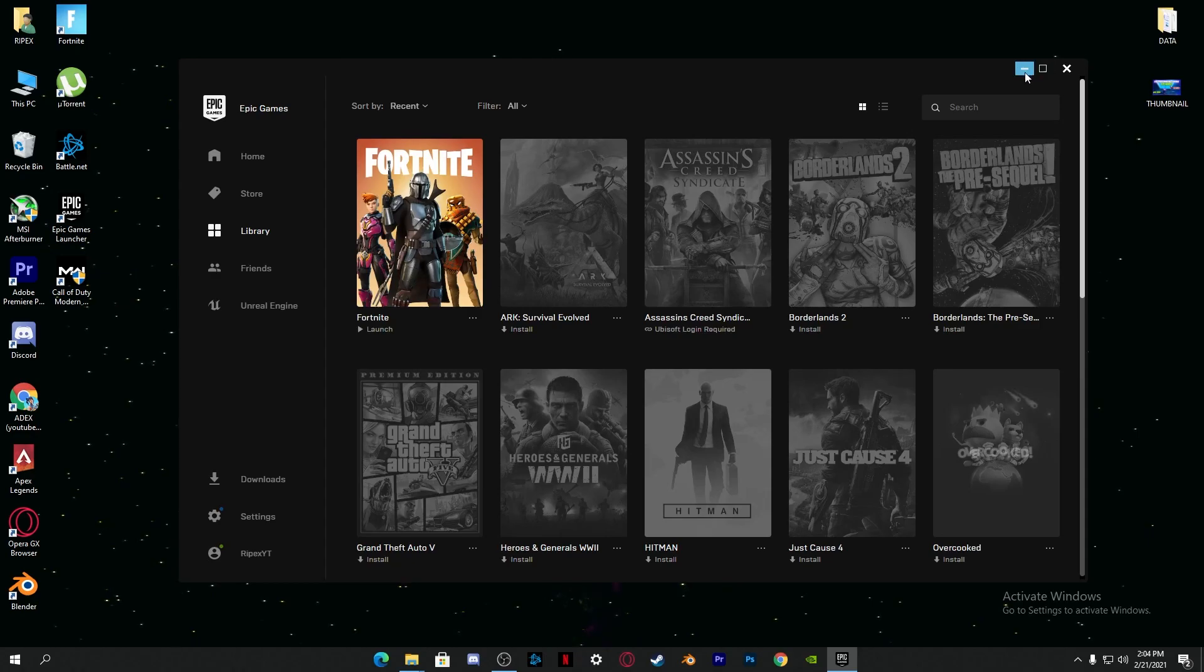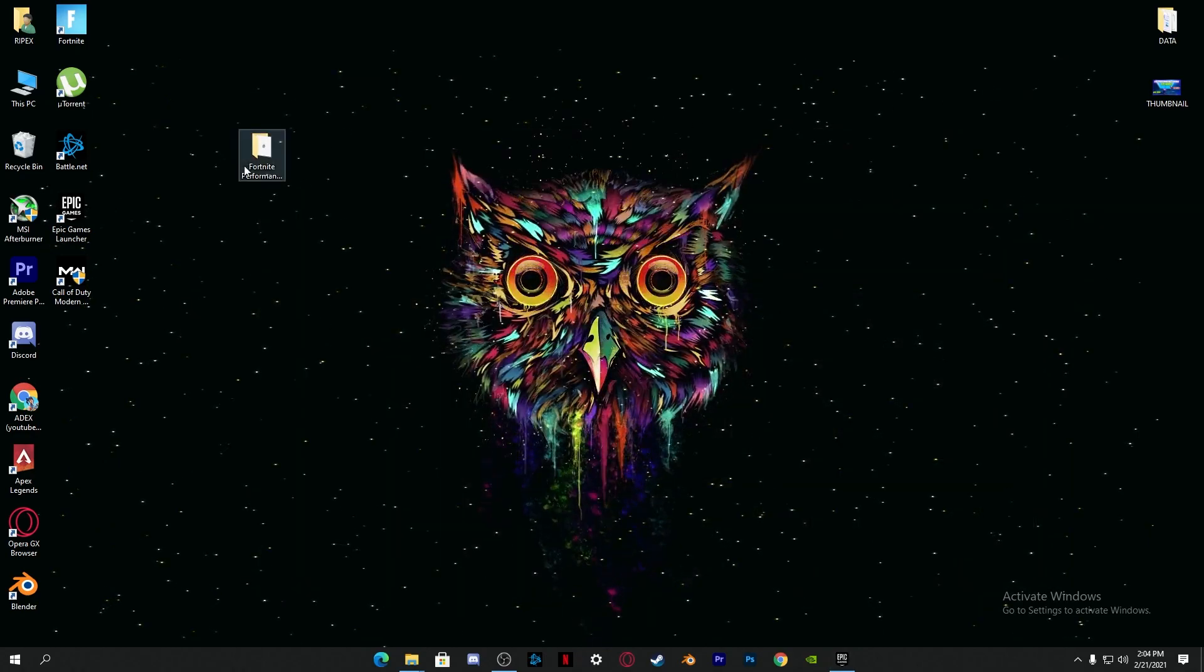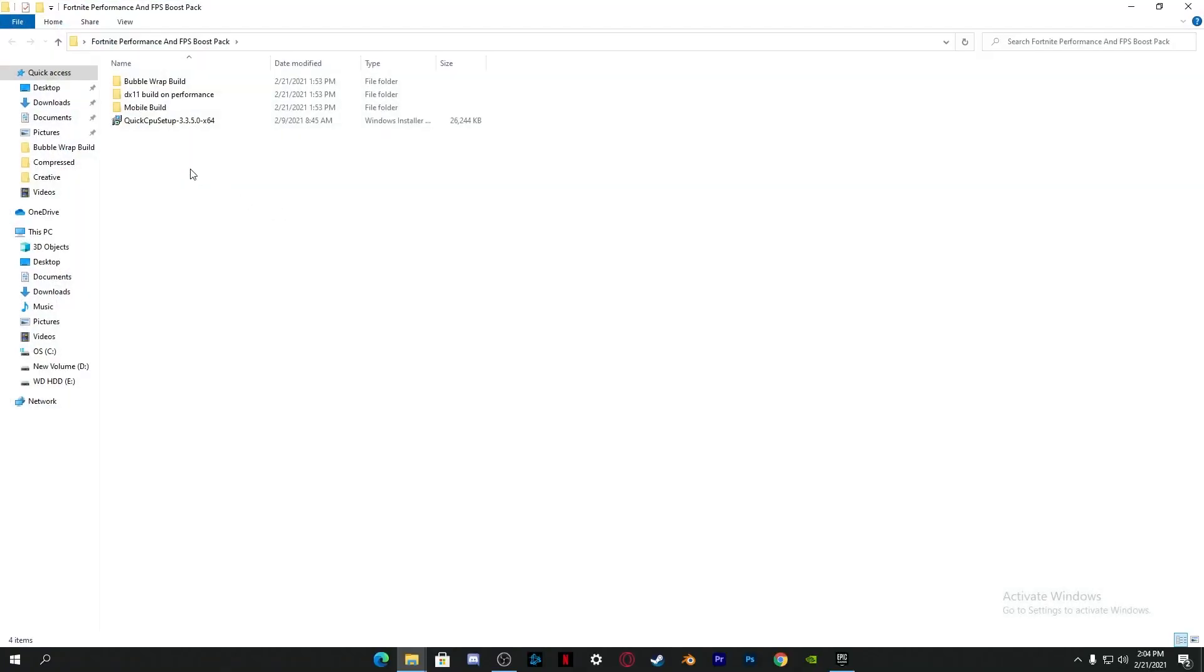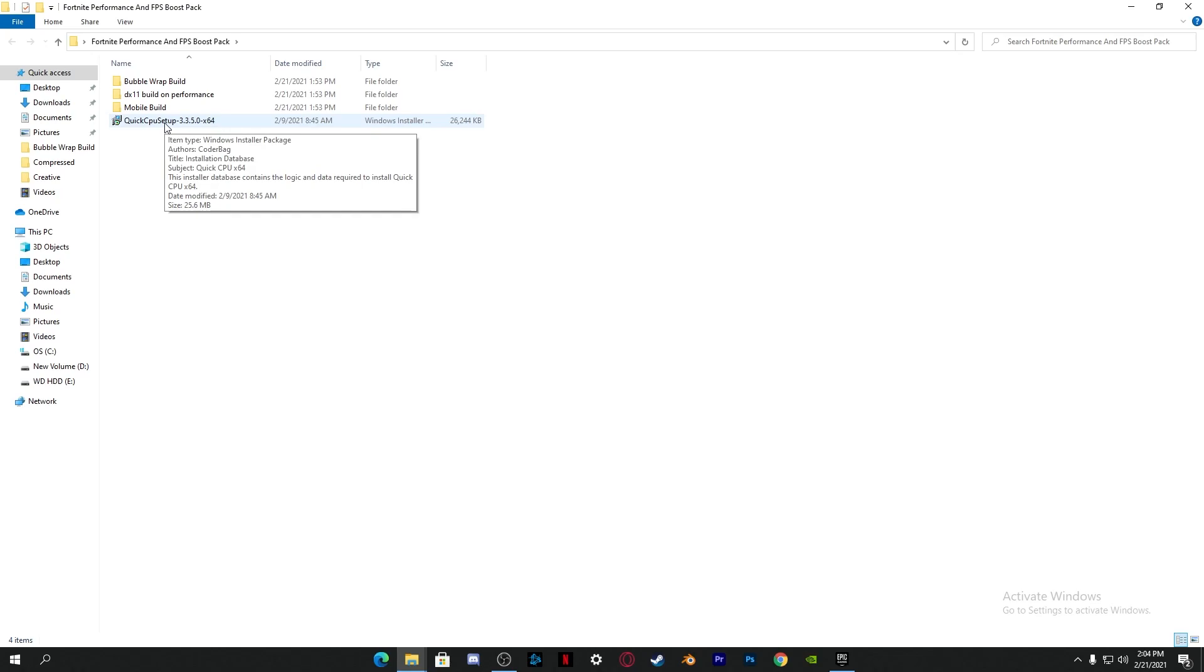Now here's the next file in our boost pack, which is the CPU Quick CPU setup. This is actually going to help give our CPU the maximum performance for Fortnite, because Fortnite is a CPU based game. We're going to optimize our CPU for getting more FPS. Just simply install it on your desktop.